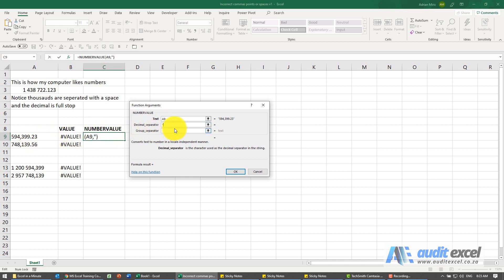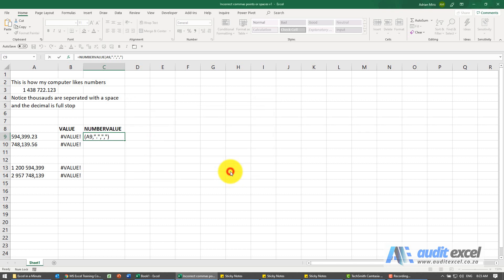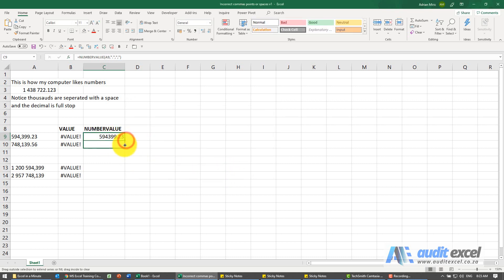So I'm just going to put a full stop in there. And what separates the group? I can see it's a comma. And when I say okay, it converts it into a proper number. I can now copy that down.